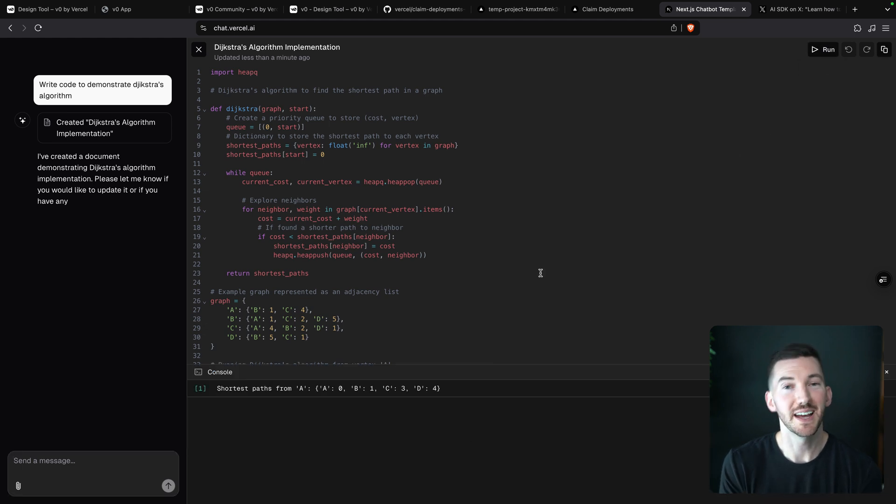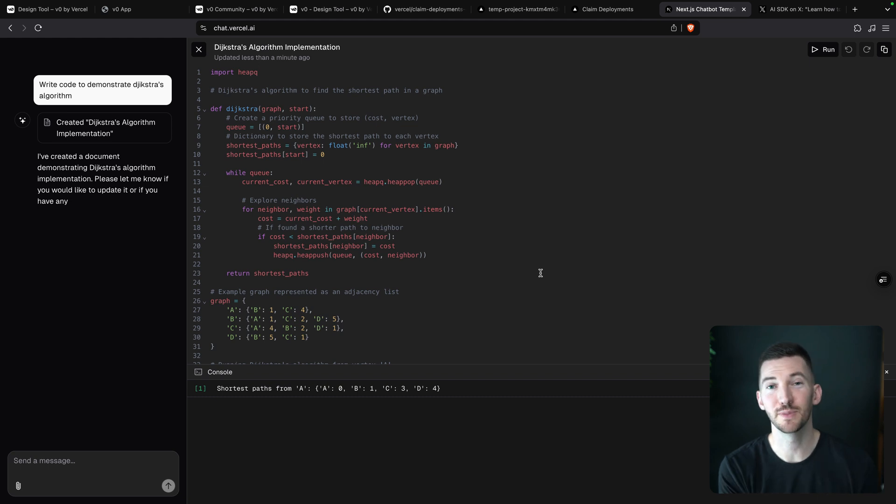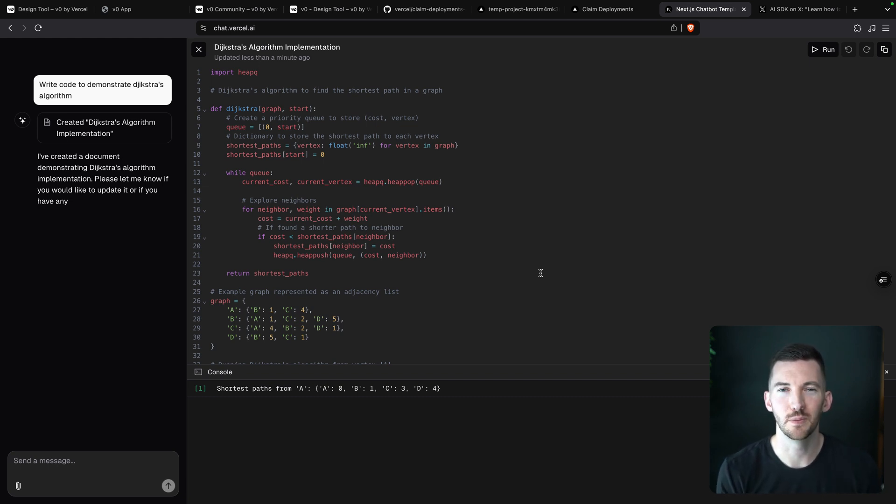But the next step is you might want to deploy this, you might want to put a button up in the top right, similar to the v0 experience. And all of that is now open source for you to get started with.